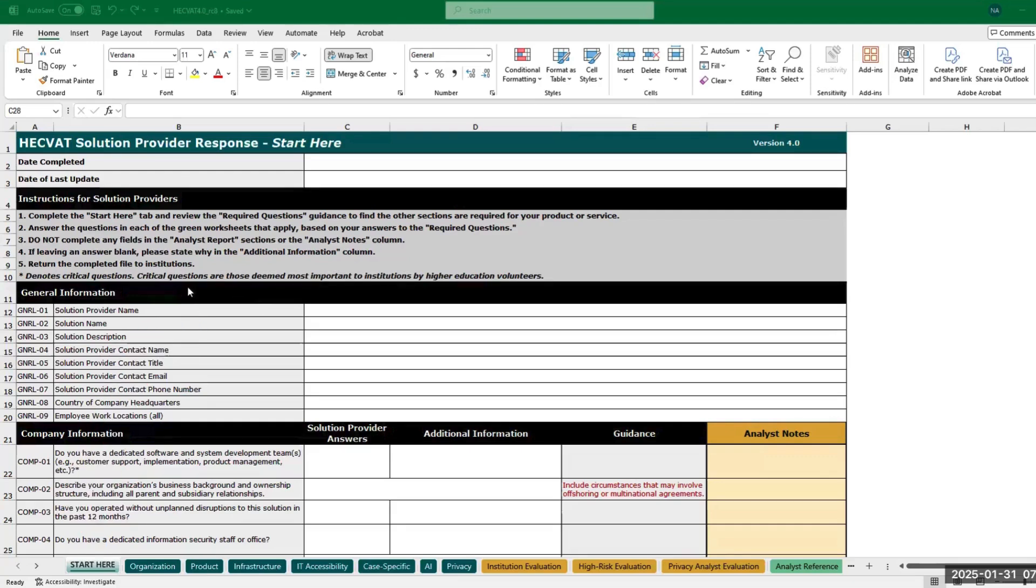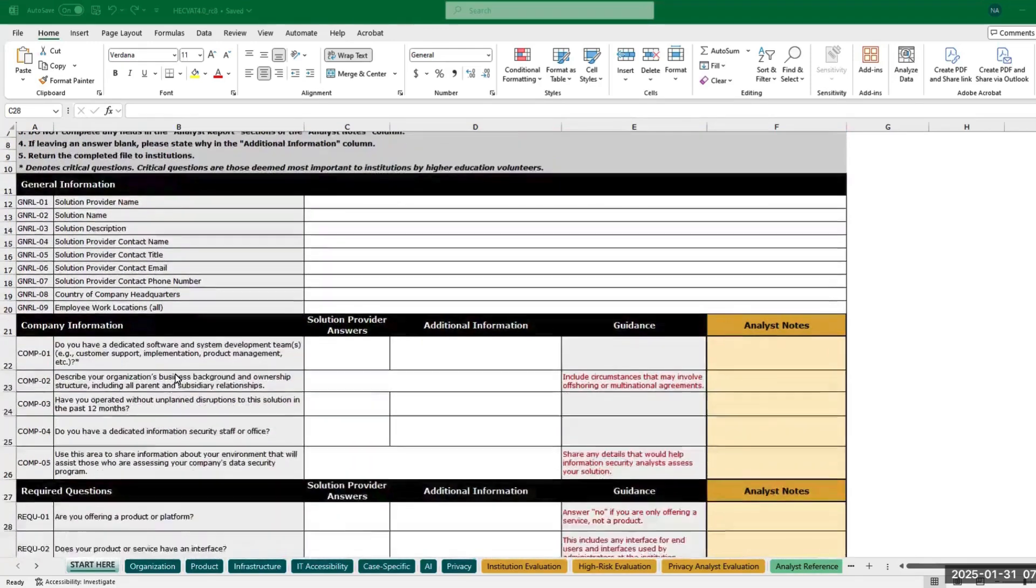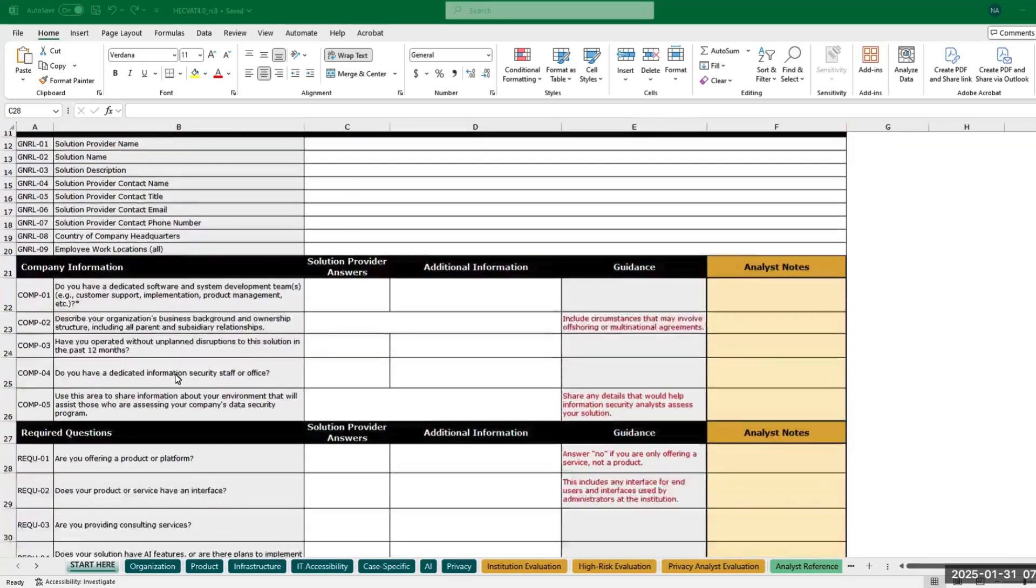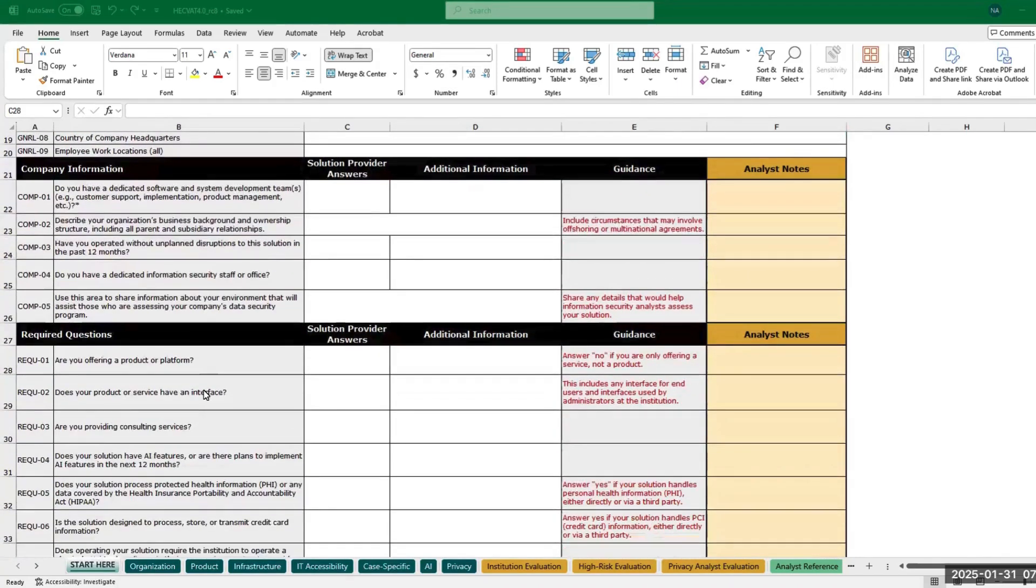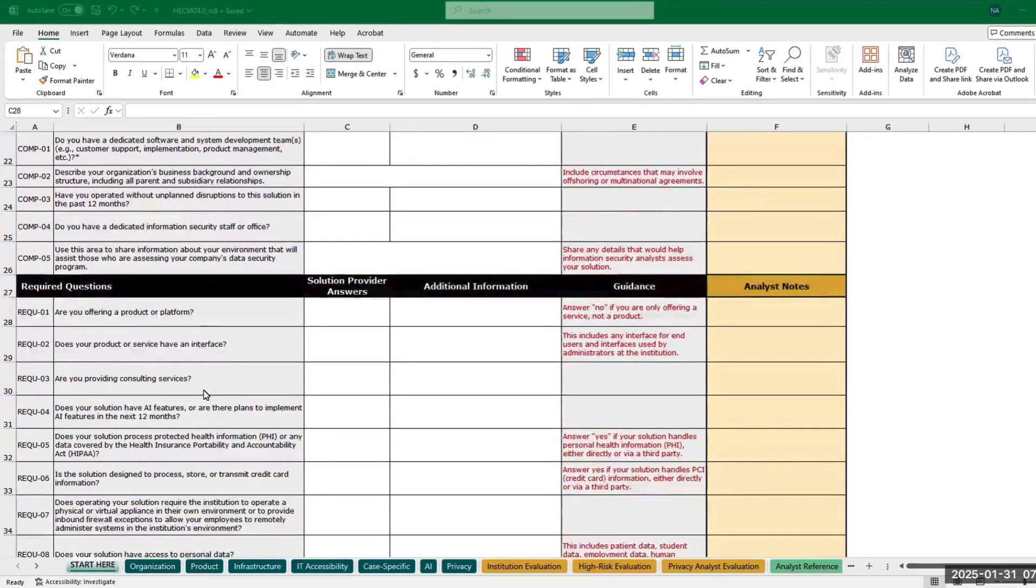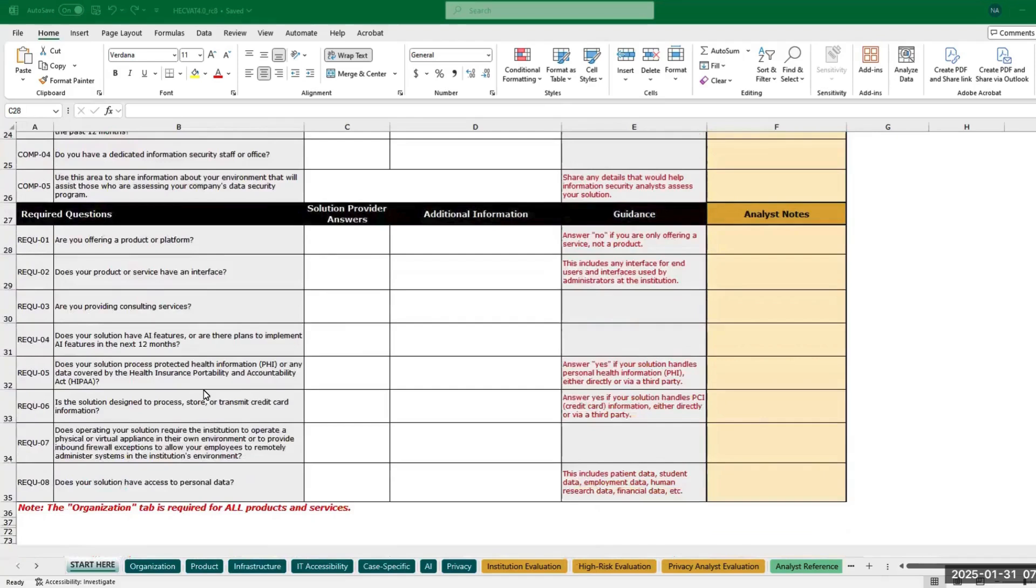After providing information on your company and the solutions for which you're completing a HECFAT, you'll navigate to the required questions. Your answers to the required questions will provide guidance on which of the remaining worksheets apply to your product or service, which you'll find under Guidance in Column E.